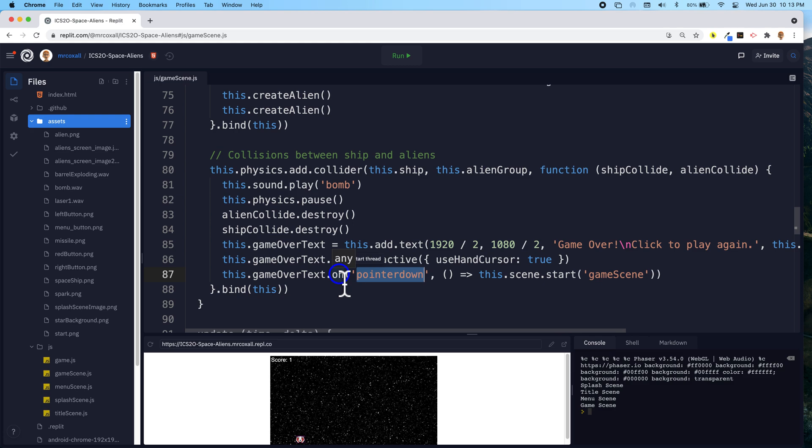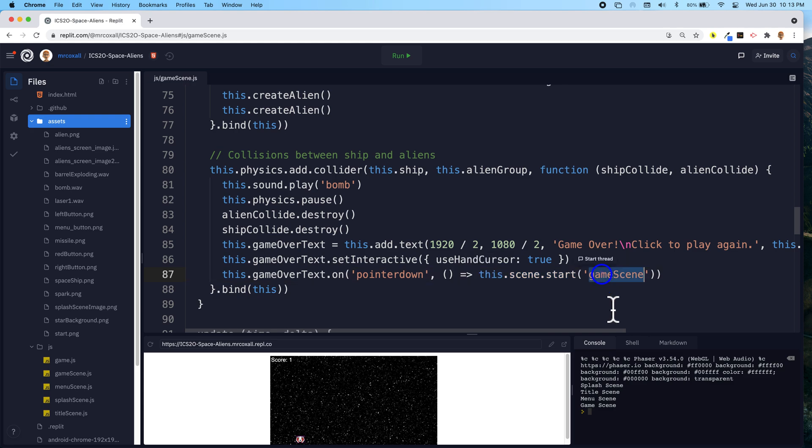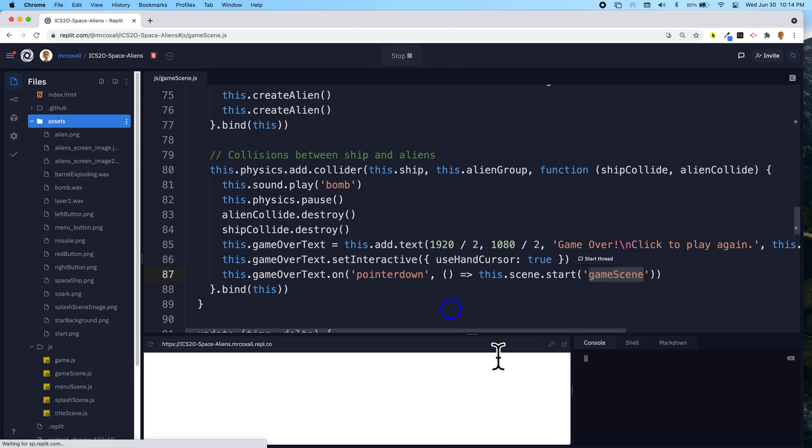then we're going to start a scene, and the scene we're going to start, obviously, is the game scene. So that will start over again, so we'll just restart our game. So let's see how this goes.